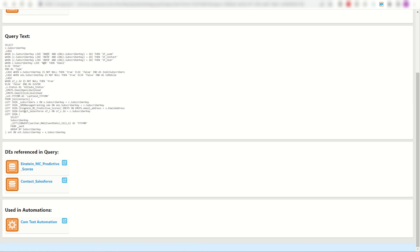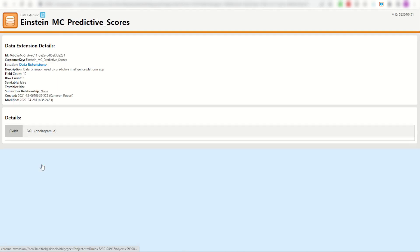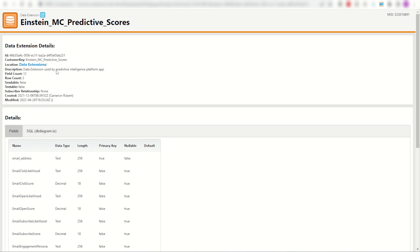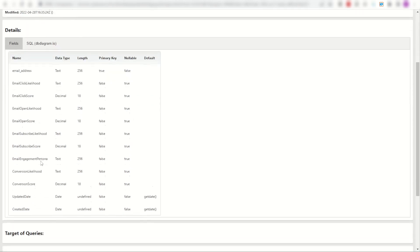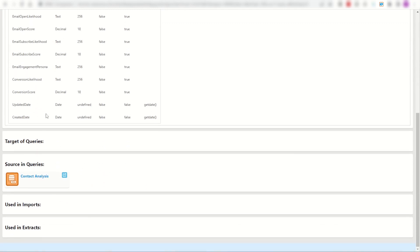Straight away I might ask myself, well what are these data extensions? And again I can click on the related text and find them for myself. Here it is, the Einstein predictive scores in my data extensions folder, and here's that data extension schema, only being used in one SQL activity. Great.